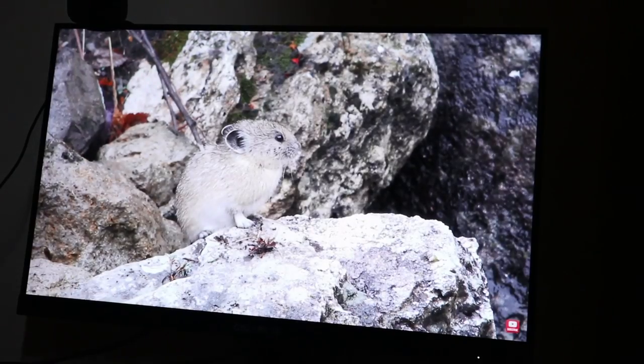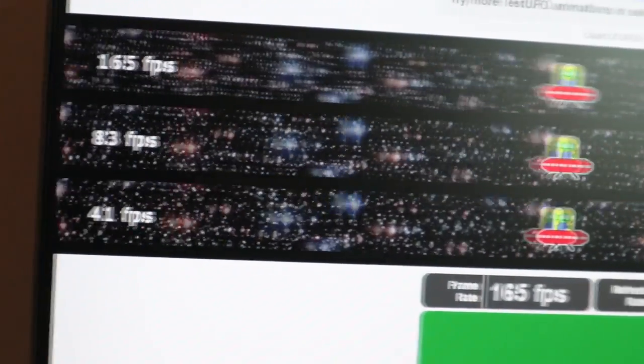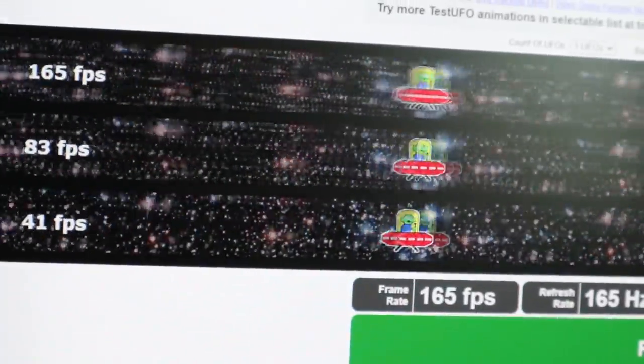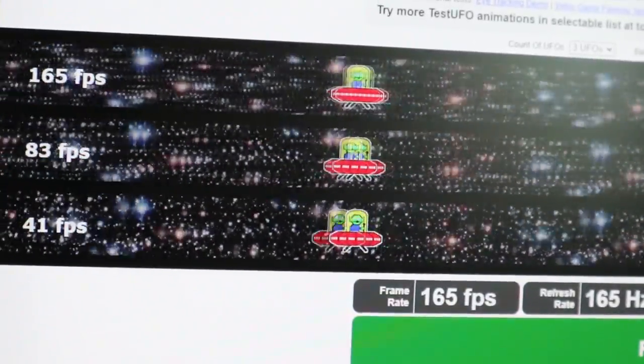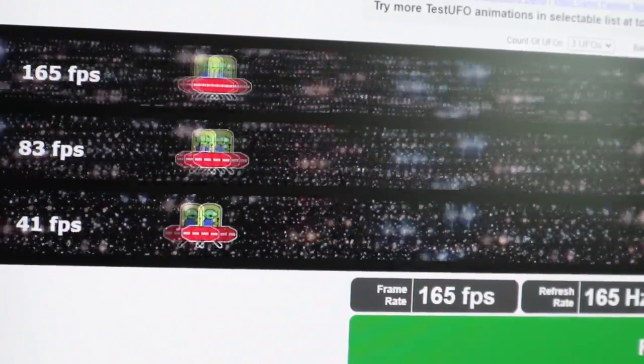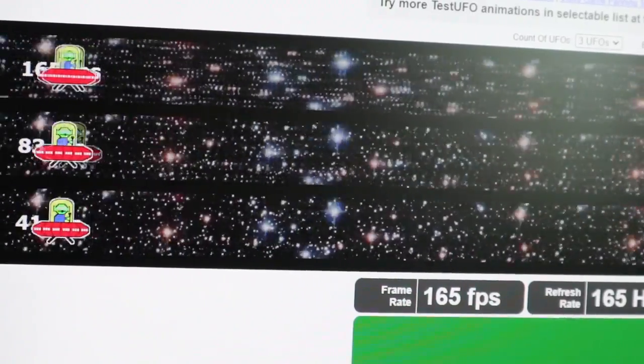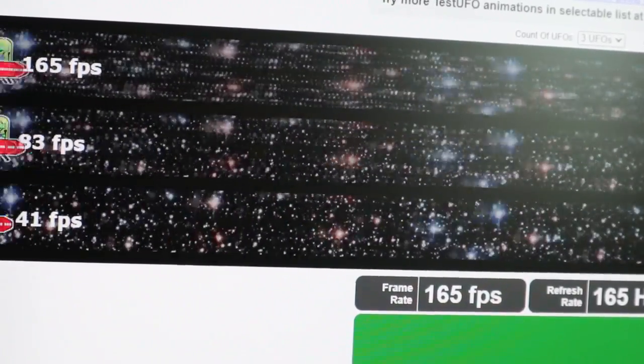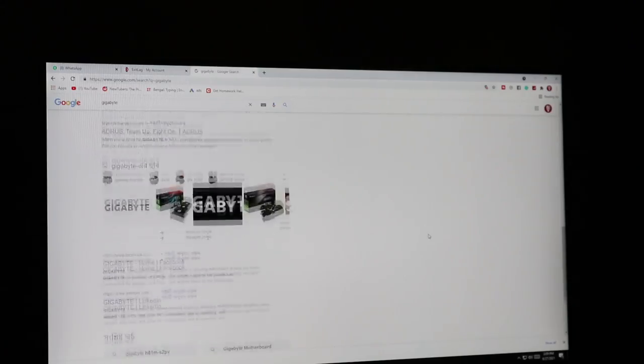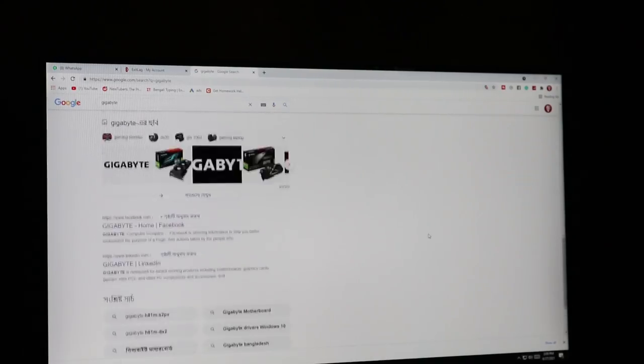I tested the 165 hertz. You can see the 41 and the 83 fps are choppy but 165 is smooth as hell. The text were smooth as water. I did not notice any kind of jitters.